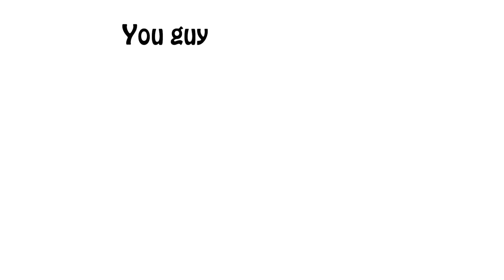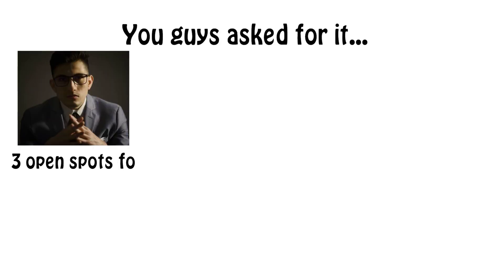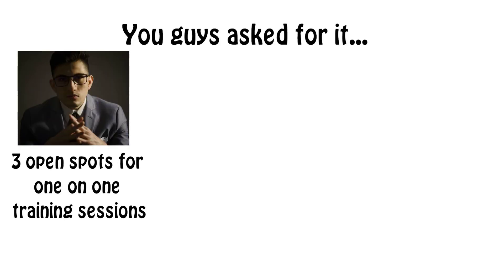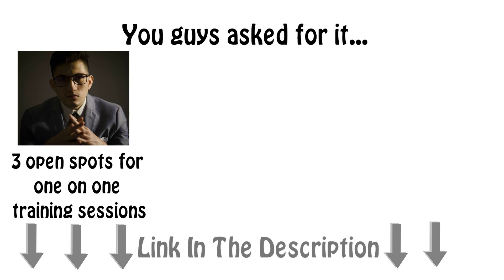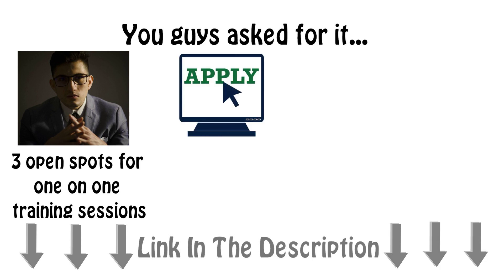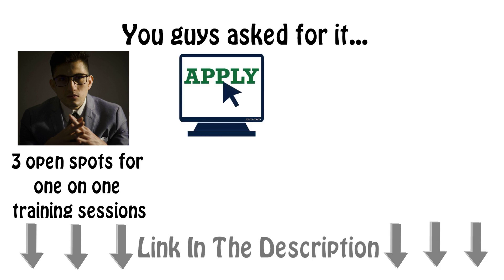And you guys asked for it, I am opening up three spots for one-on-one training sessions on the topic of creating and growing your brand. To register, there will be a link in the description of this video. There will be a three-question application, and if I like your answers, I will email you back with more details.